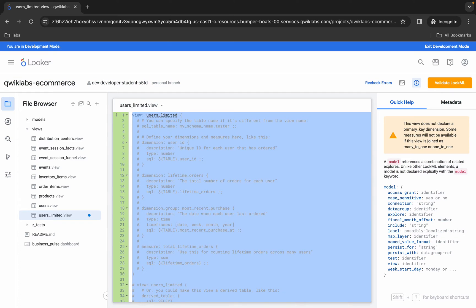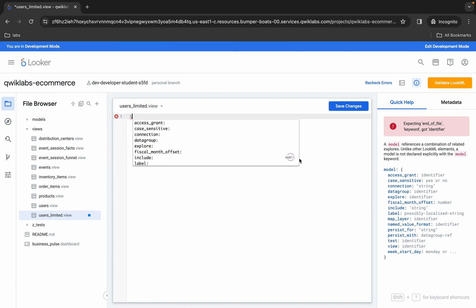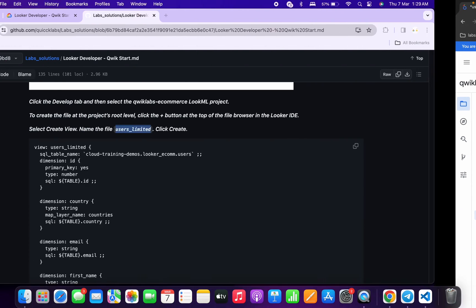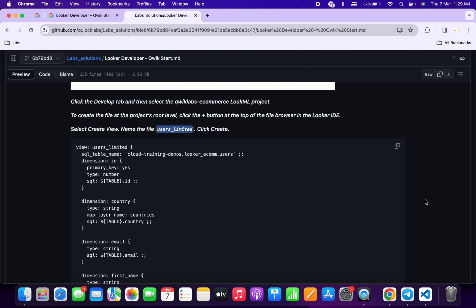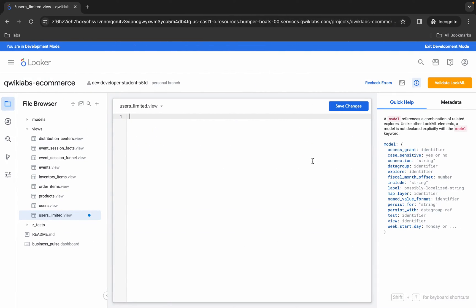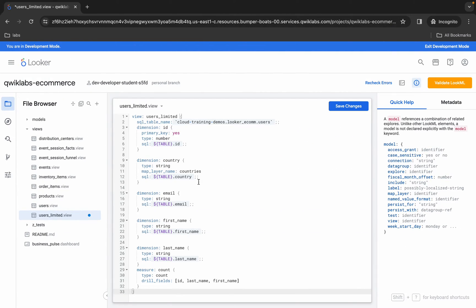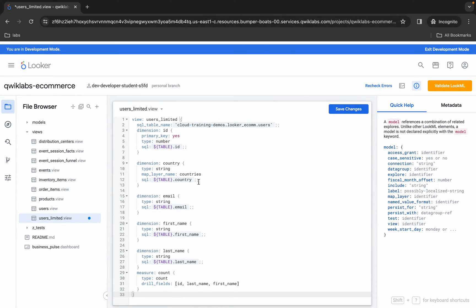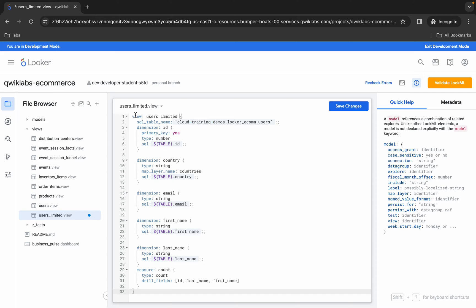Now just remove all the existing content. Come back over here and copy this content from the GitHub document, then come back and paste it. Make sure that the number of lines for this file must be 33. Then click on save and it's done.